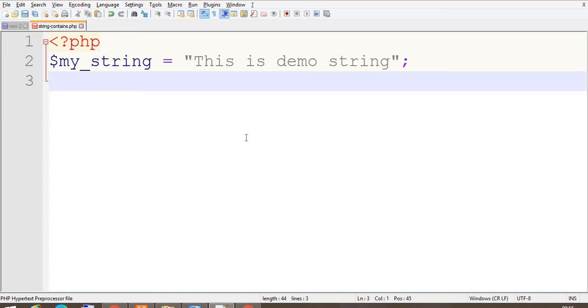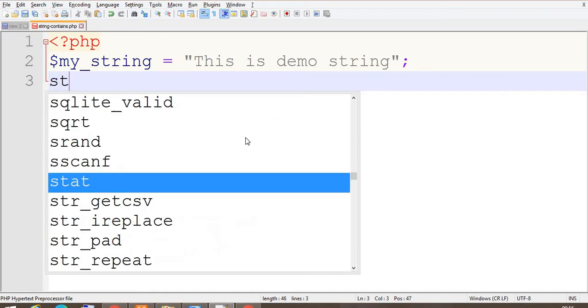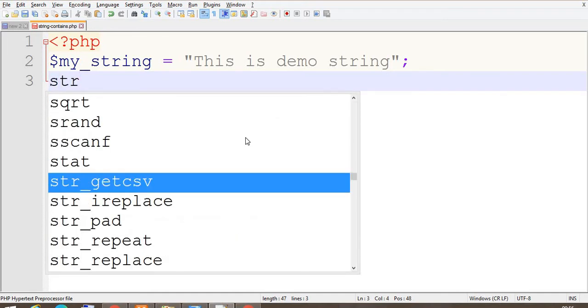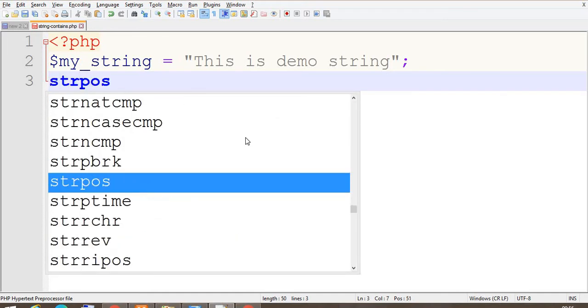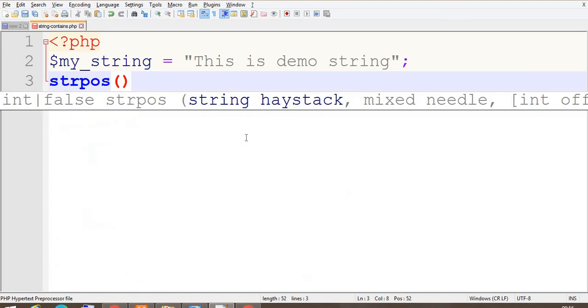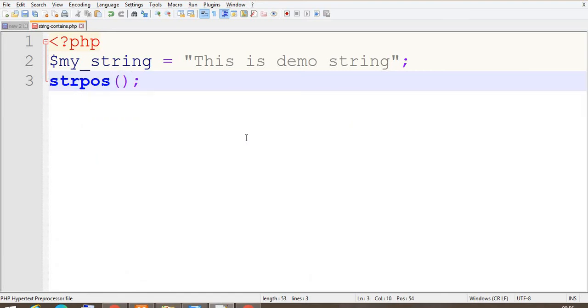Suppose now I want to check if demo is present in this string. So for that we are going to use the PHP function strpos. This function returns the first occurrence of that string. So let's start writing the code to check the exact output.